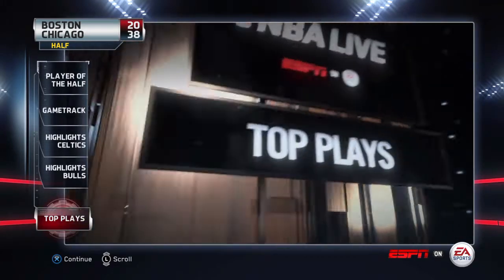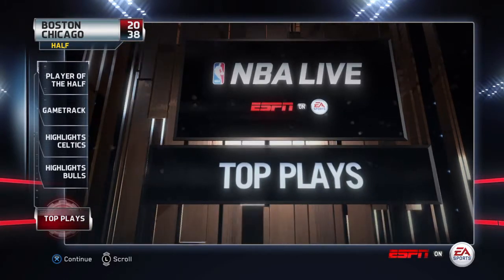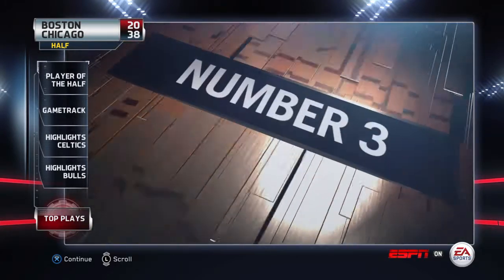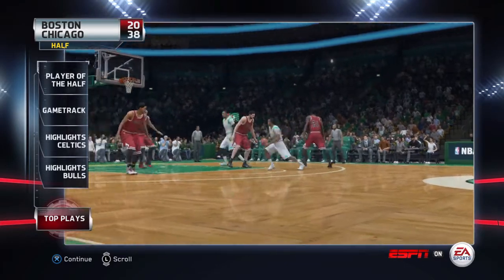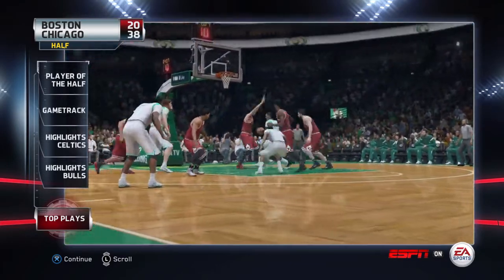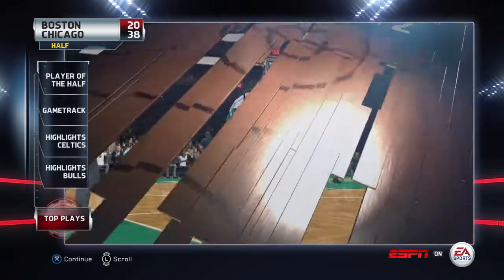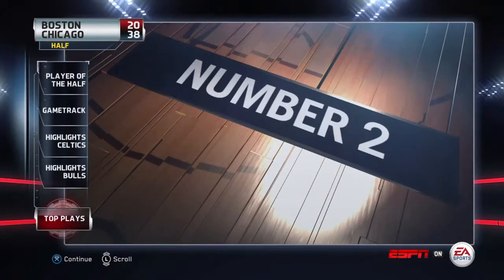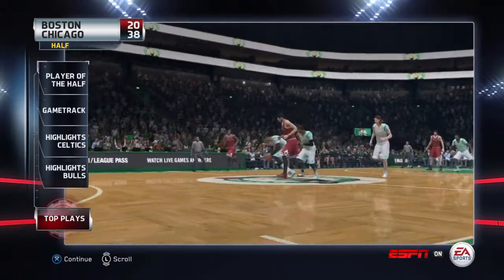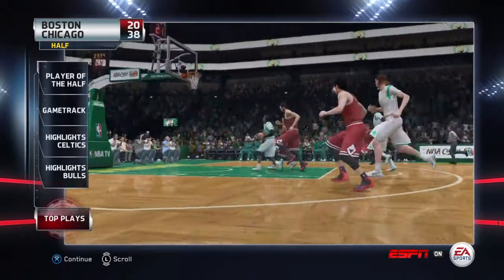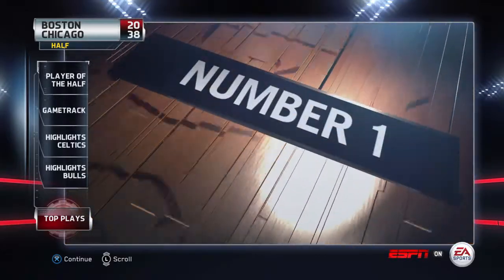These are the top plays from the opening half. Number three. Number two. Number one.